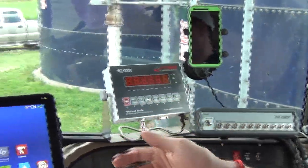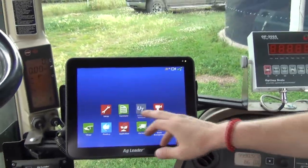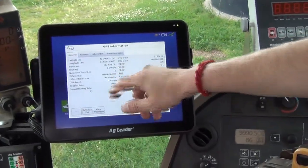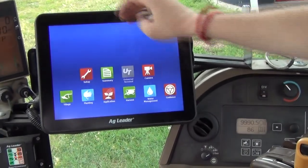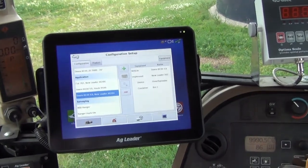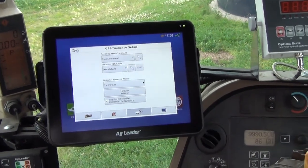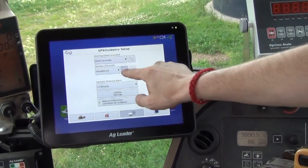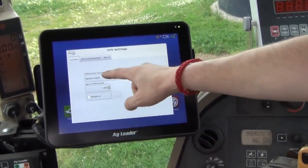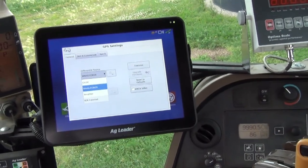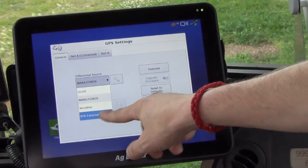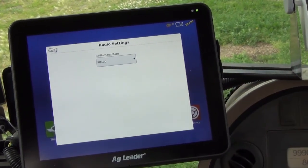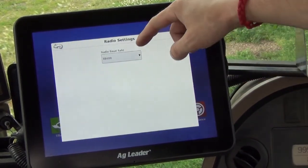We'll set the iPad aside and get started on our In-Command display. Right now we have a green satellite and we're running on WAAS. We're going to go into our setup screen, then go to the Steering and GPS screen, and select the wrench next to the auto-detected 6500 receiver. This is where we change our differential source — using the beacon, it's going to be RTK External. We want to select the wrench and make sure that the baud rate is set to 38,400.